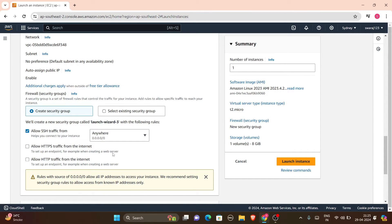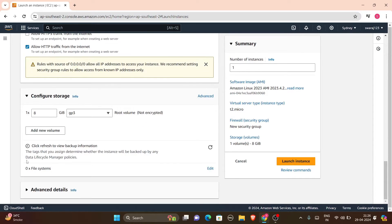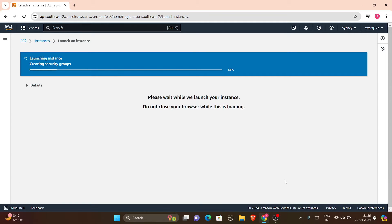Next is security groups. SSH traffic is very necessary because it helps us connect to our instance. Since we will be hosting a website on the browser, we need to select 'Allow HTTP traffic from the internet'. This ensures the HTTP protocol is available, which is very important when creating a web server. Now we'll just launch the instance.